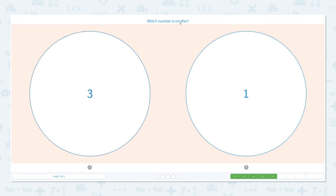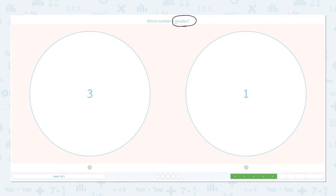Which number is smaller? Let's click the scratch pad and circle the important keyword — this time we need to find the number that is smaller, less. Now let's draw dots: one, two, three, and one. Which one is less? Which number is smaller? I see three dots, I see only one dot. So this number is smaller — one is smaller than three.